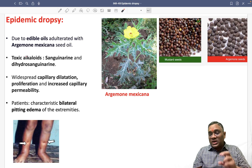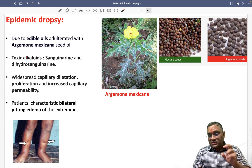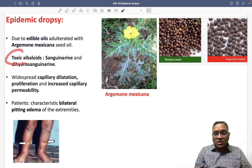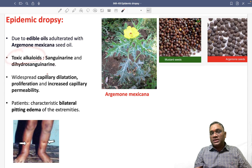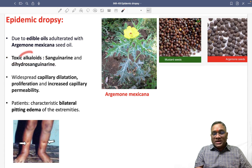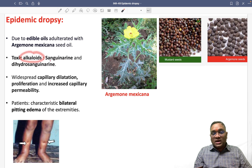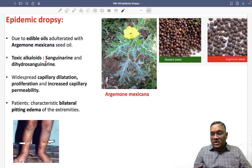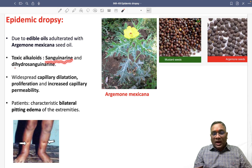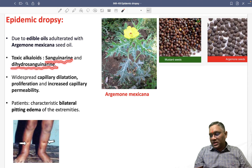So what is the toxin which is causing epidemic dropsy? These are toxic alkaloids. There are two important toxins: sanguinarine and dihydrosanguinarine.